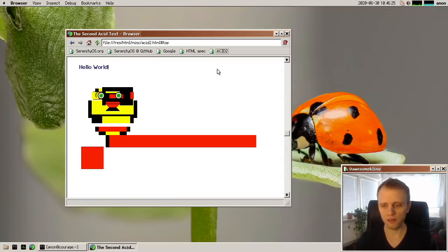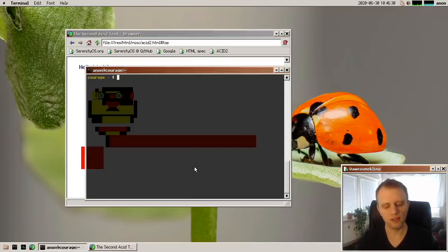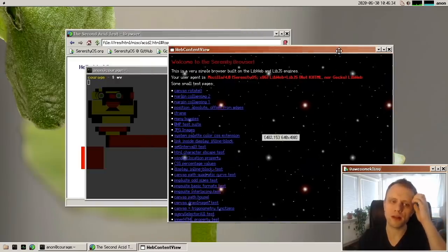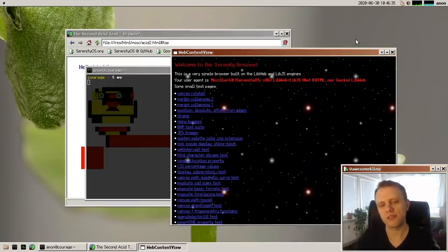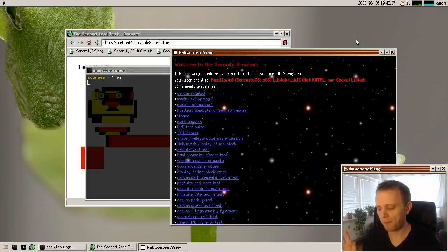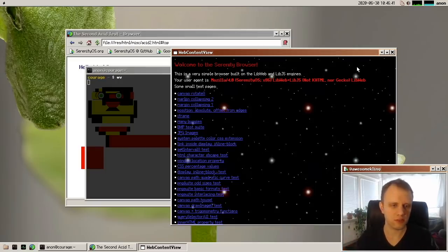Now, another thing that's really cool this month is I started working on multiprocess browsing. So this is eventually going to become a multiprocess architecture for the browser app, but it's still in a prototype stage.